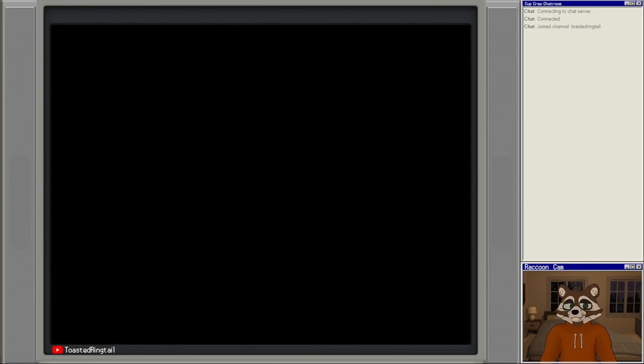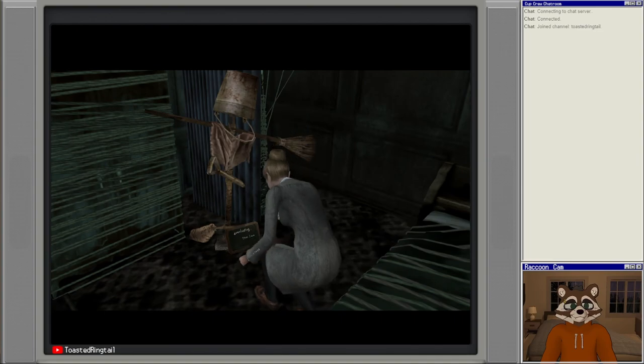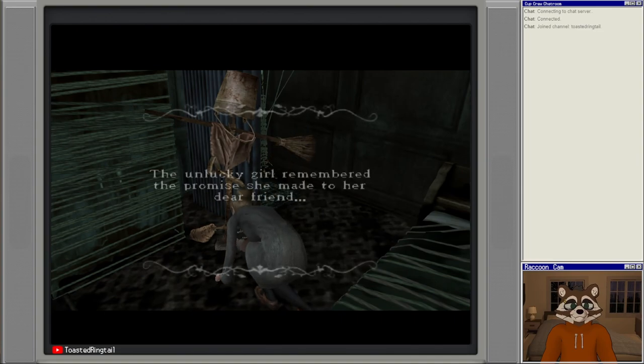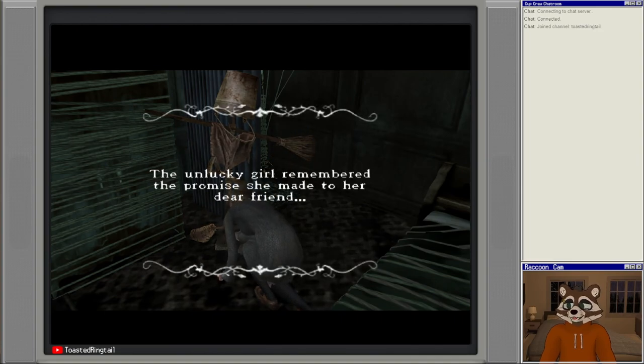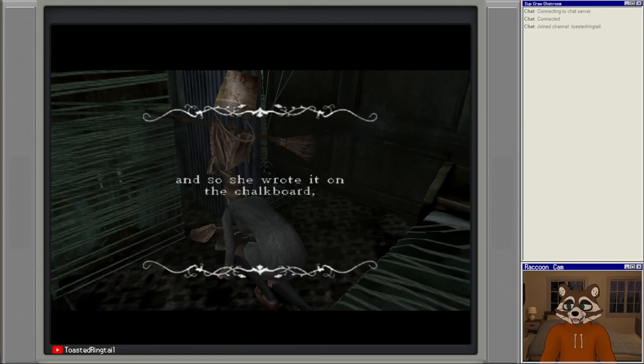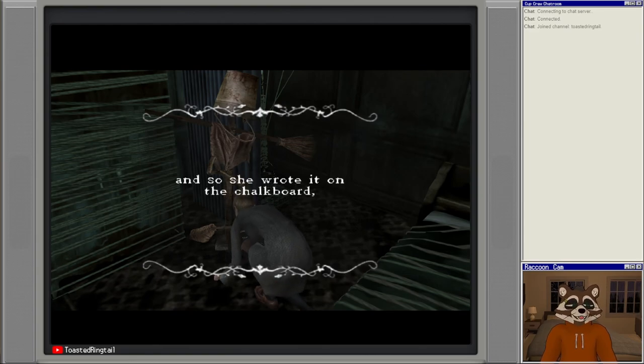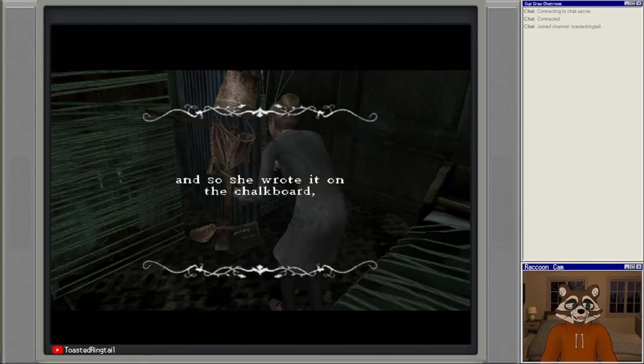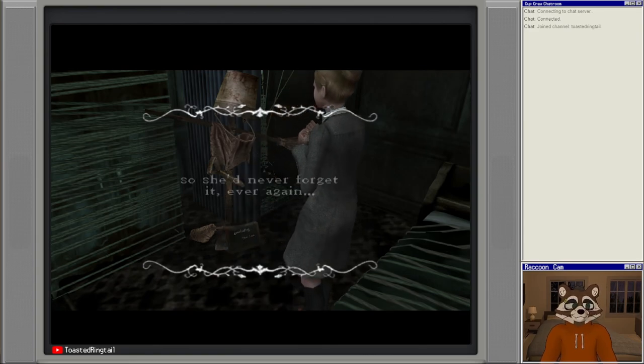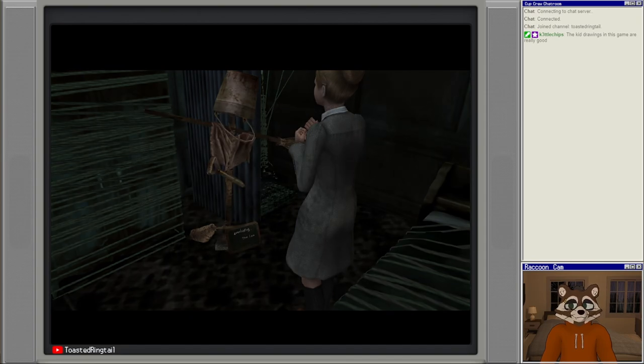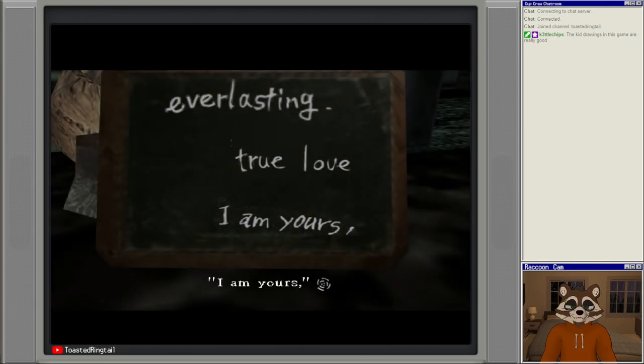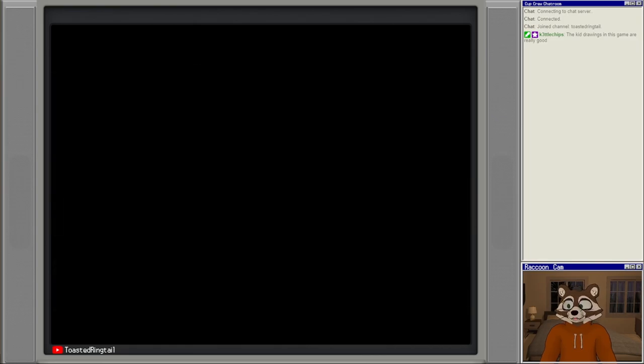Interesting. The unlucky girl remembered the promise she made to her dear friend, and so she wrote it on the chalkboard so she'd never forget it again. The kid drawings in this game are really good. Everlasting true love, I am yours.